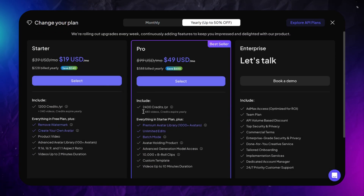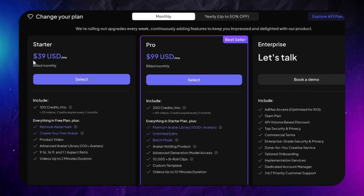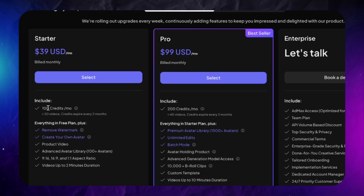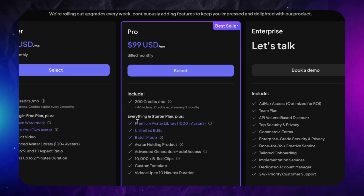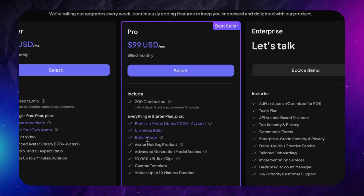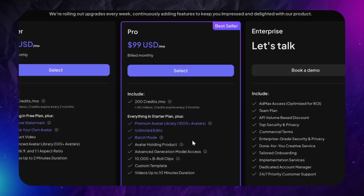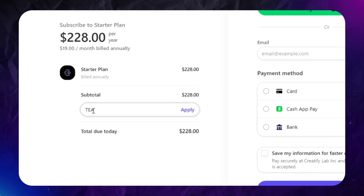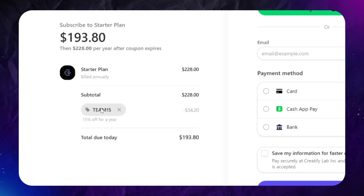Let's talk about pricing. There are two plans available — yearly subscriptions are twice cheaper. The Starter Plan gives you 100 monthly credits, which equals about 100 still images or 20-30 second long videos, no watermark, a wider range of avatars, and a maximum video duration of 2 minutes. The Pro Plan provides twice more credits, even more avatars, unlimited video edits, batch mode, custom avatar creation, talking avatar holding your product, access to the advanced video generation model, a B-roll clip library with avatar emotions, custom video templates, and a maximum video length of 10 minutes. Don't forget to use the link in the description and promo code TEAM15 to get an additional 15% discount for the first month or year of subscription. Thanks for watching!